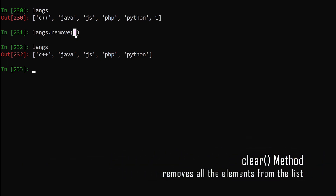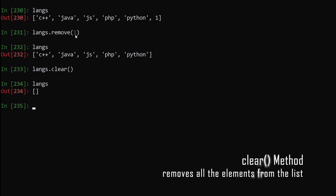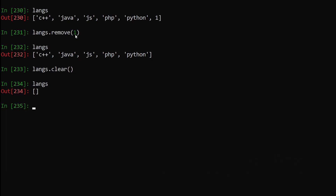Finally, let's see how to delete all the elements from our list. We say lengths.clear(), hit enter, and print out the list — you can see all the elements are gone. So these were some of the methods we can use on lists. There are a few more — I'll leave a link in the description below where you can check them out.